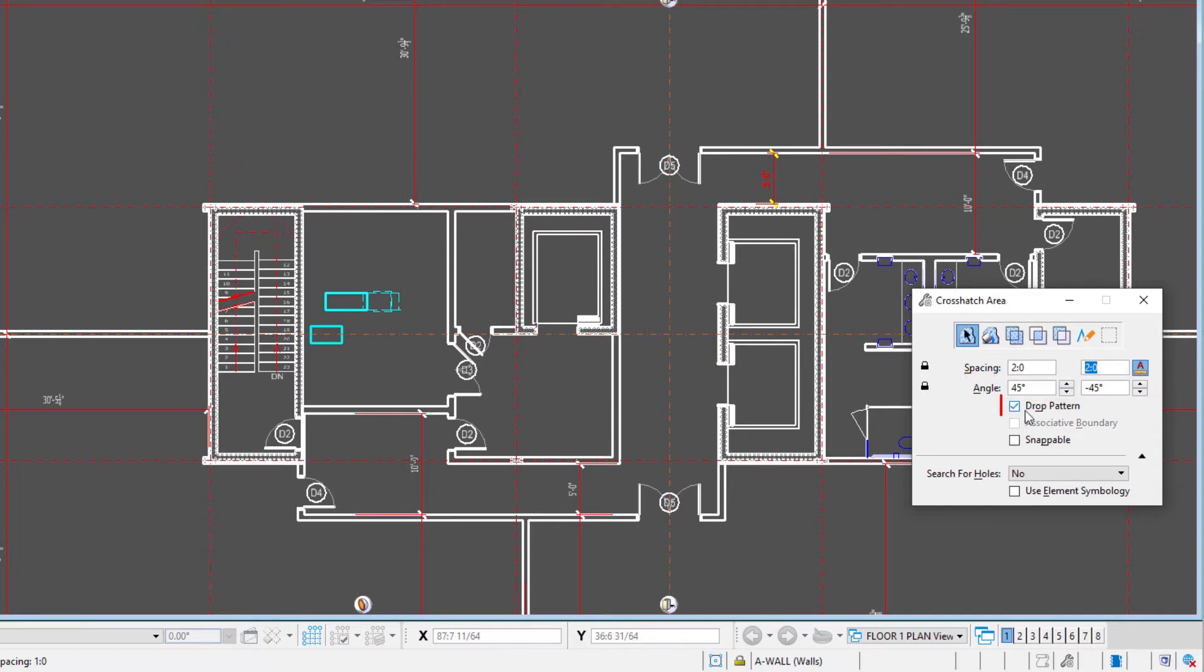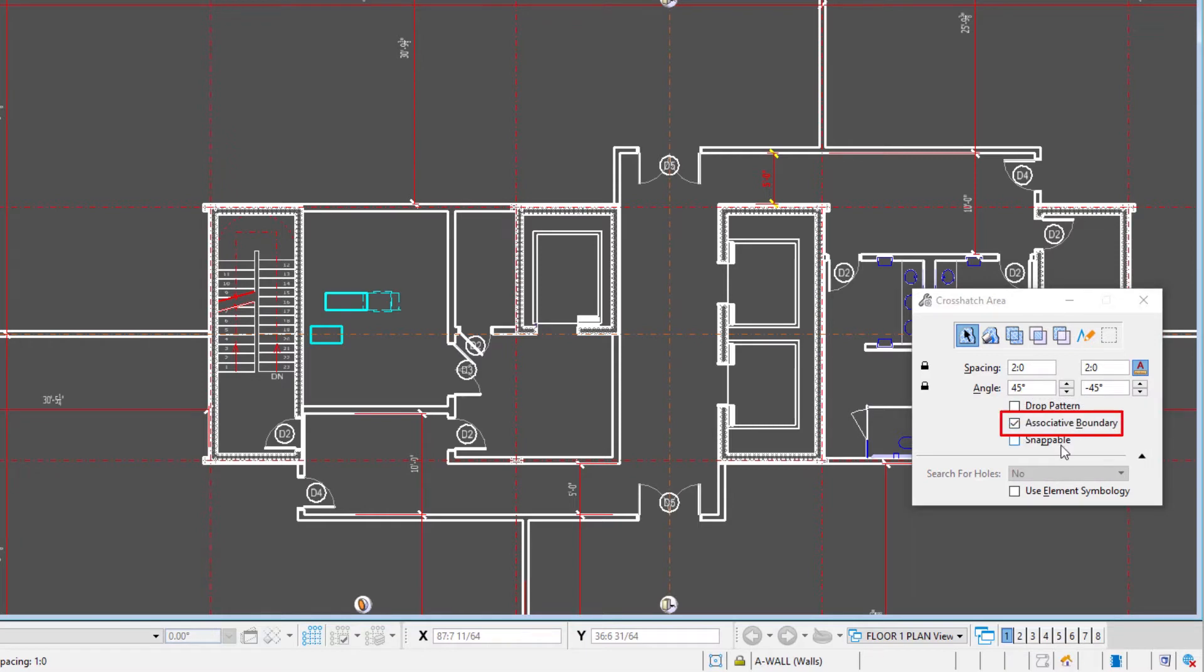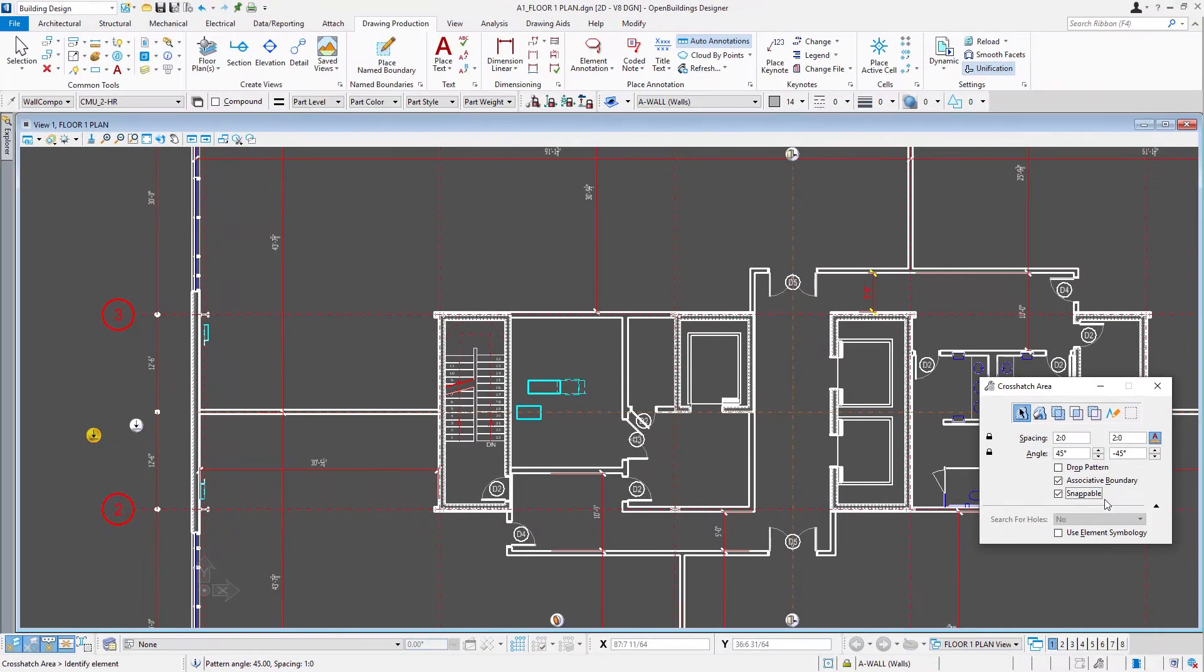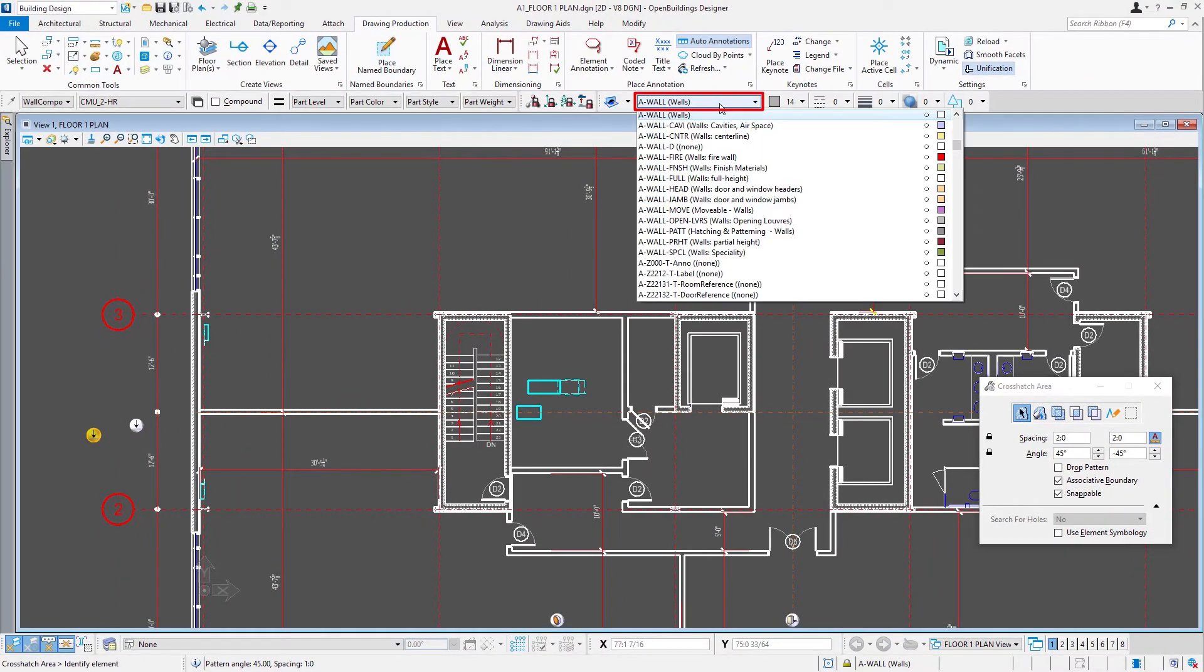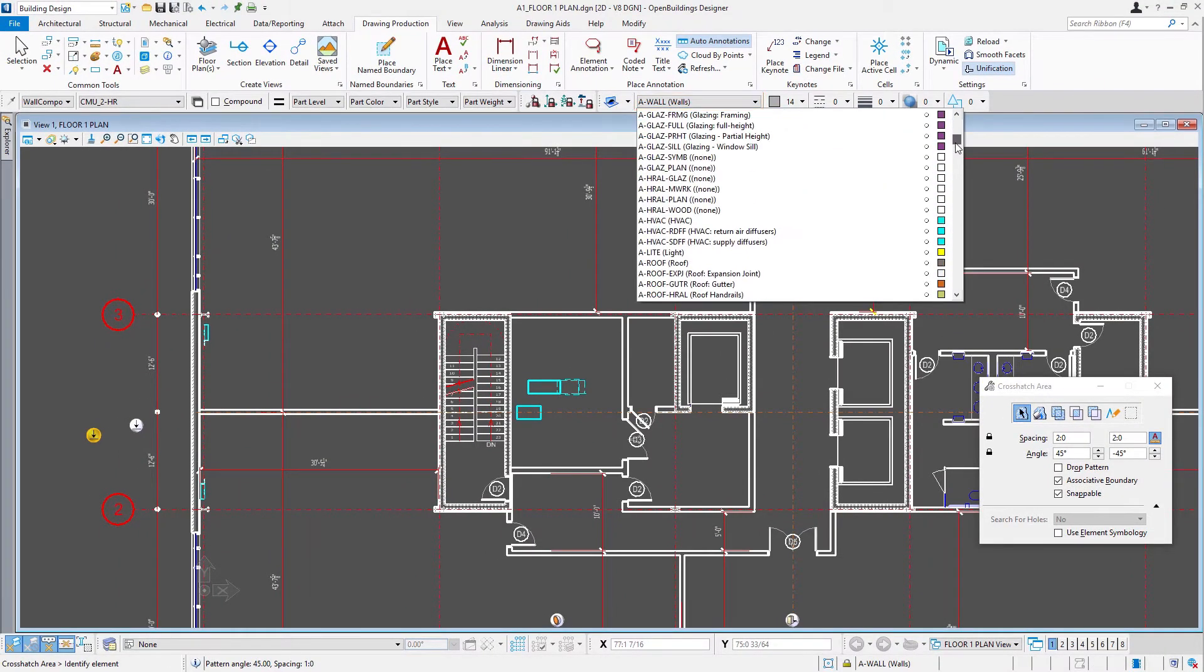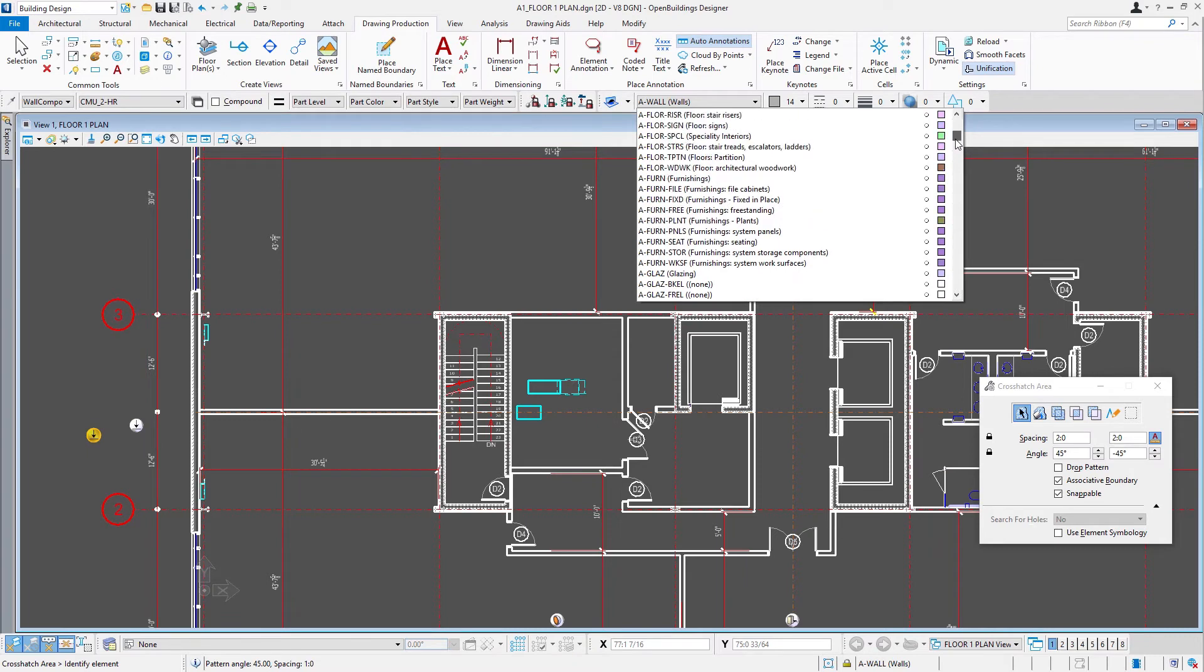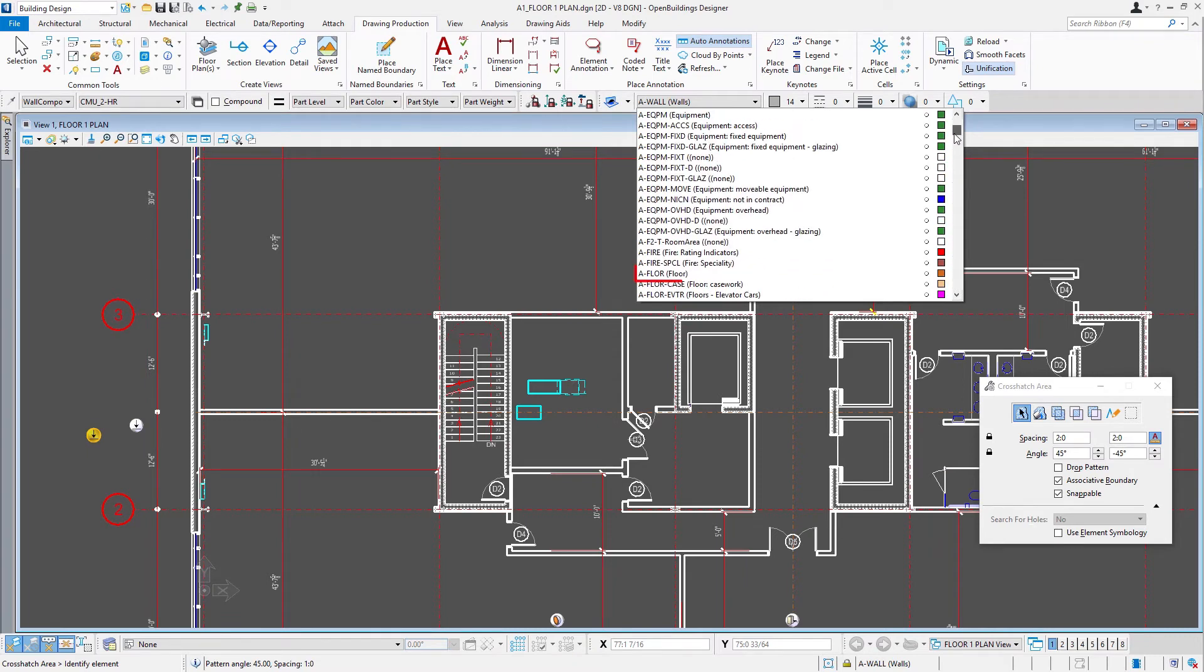Now, we could drop the pattern, which would give us a bunch of individual lines that could be manipulated, or we could keep it associative. That would allow us to move its outer border and have the pattern readjust itself. We can make that pattern snappable so we could snap to its intersections if we need. I'm also going to go ahead and set a level. We'll just use A floor.